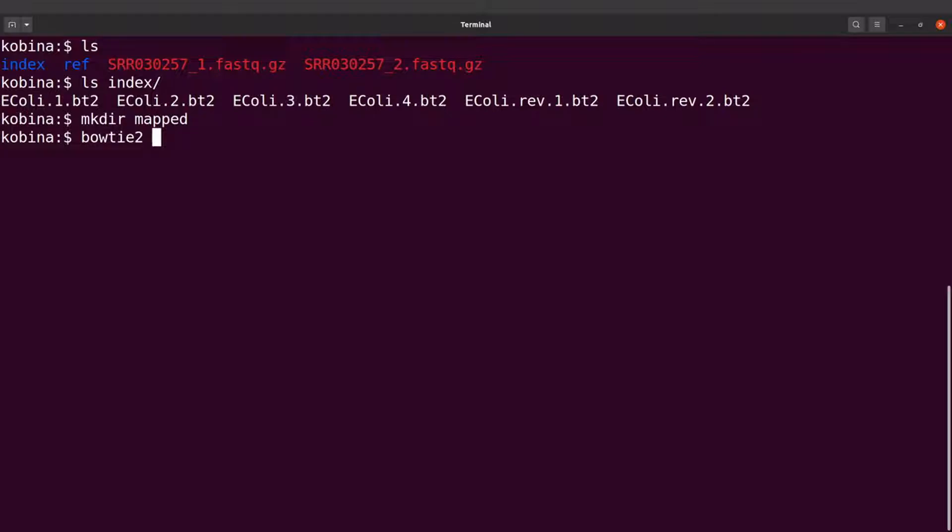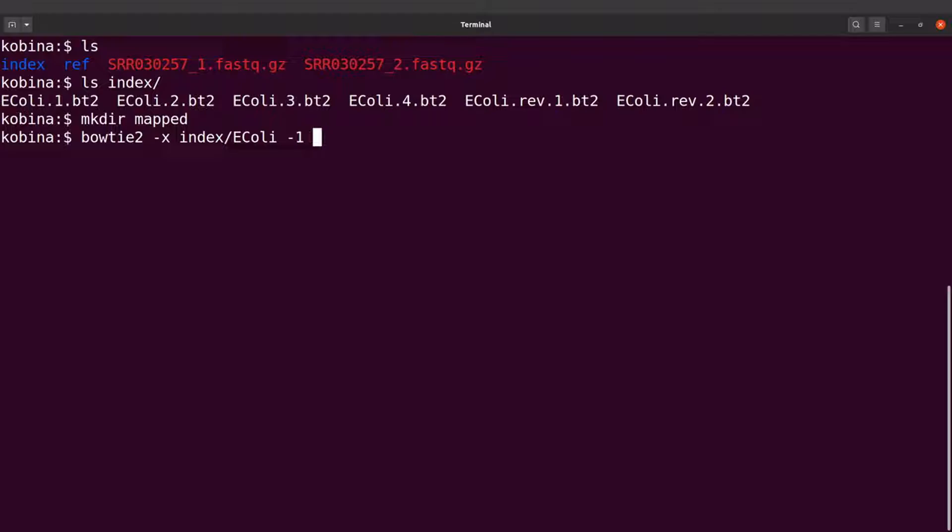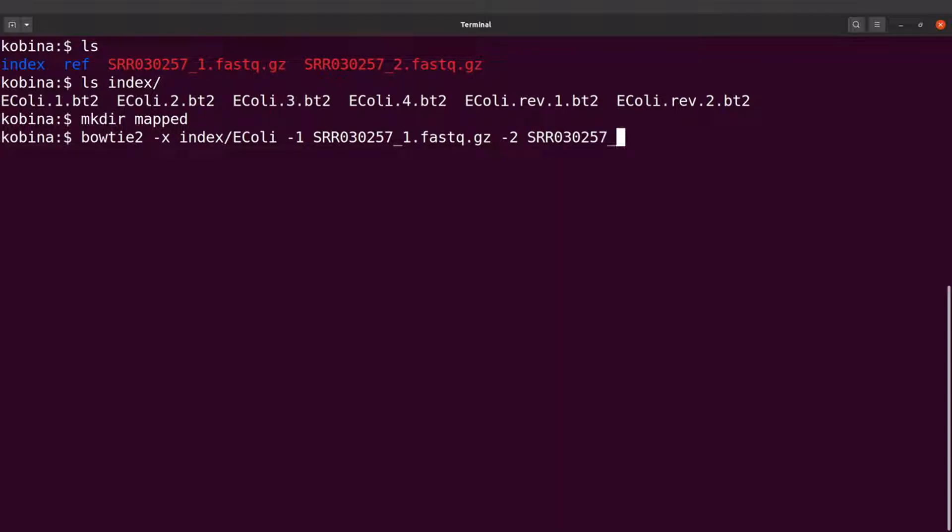2. I'll say -x index/Ecoli, then -1 SRR_1.fastq.gz and -2 SRR_2.fastq.gz, and -S